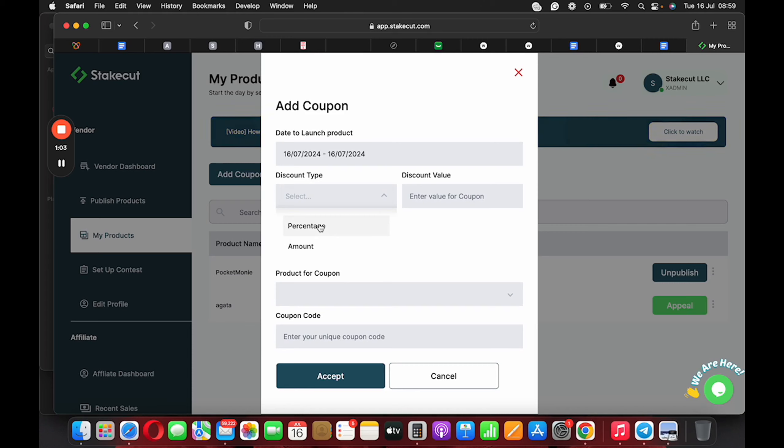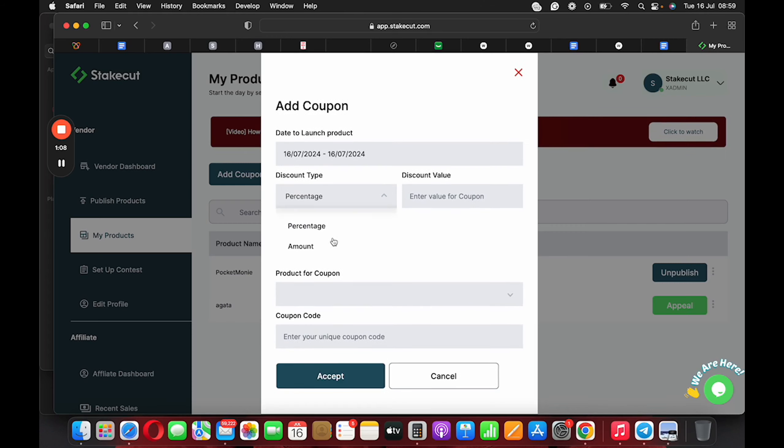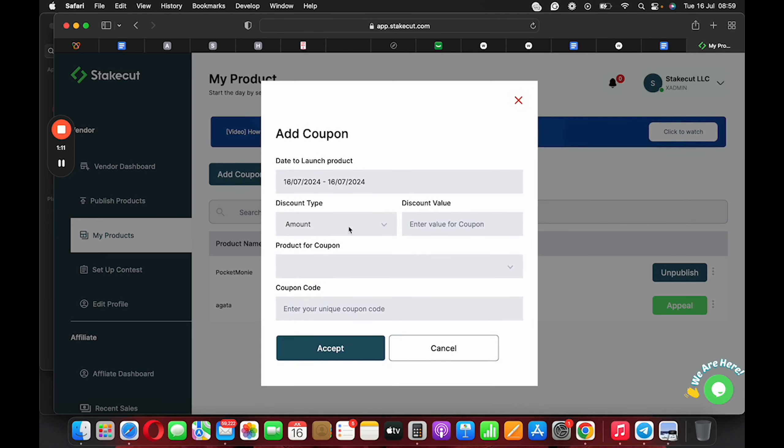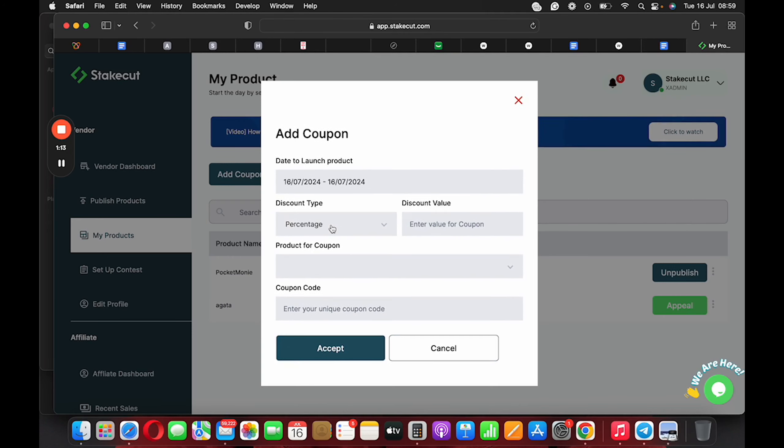So if you want to apply the percentage discount type, you can pick percentage. If you want to make it to be an amount, you can click on amount. So I'm just going to pick the percentage discount type and I'll say two percent discount.